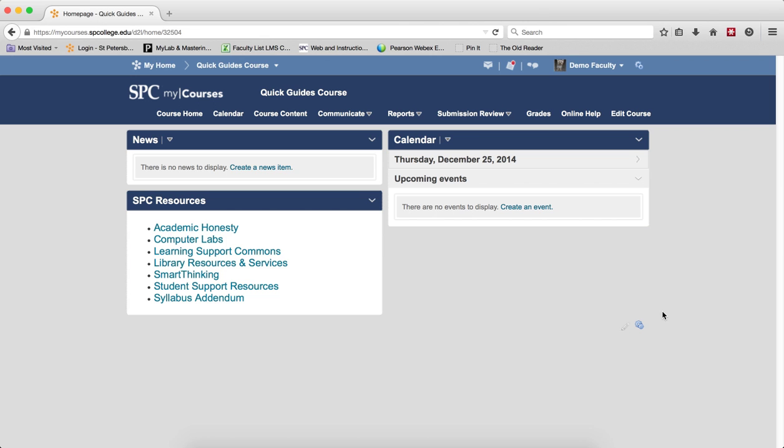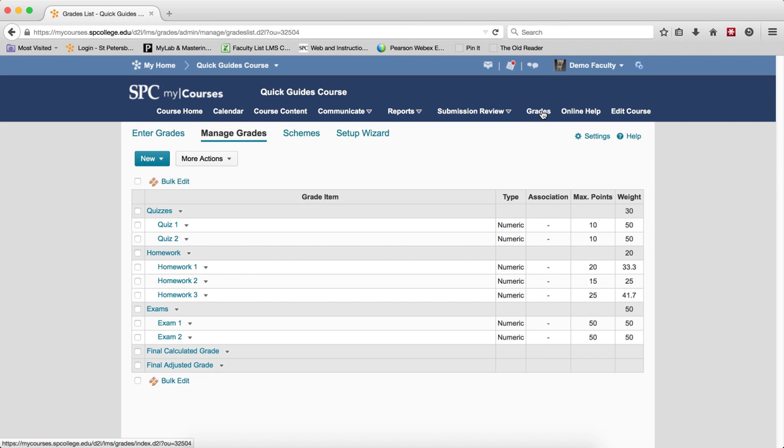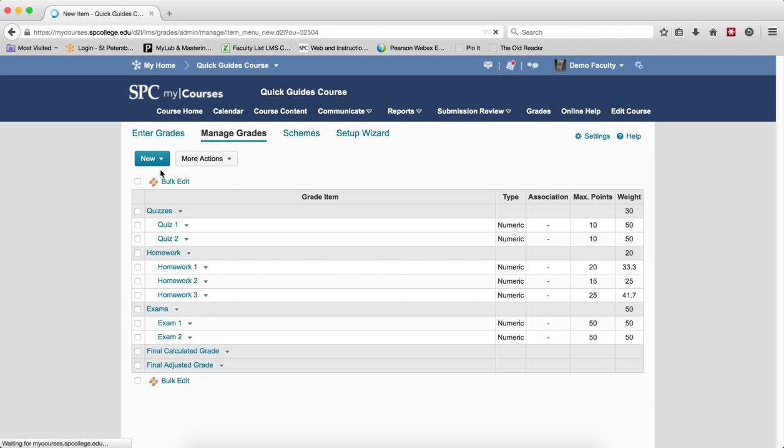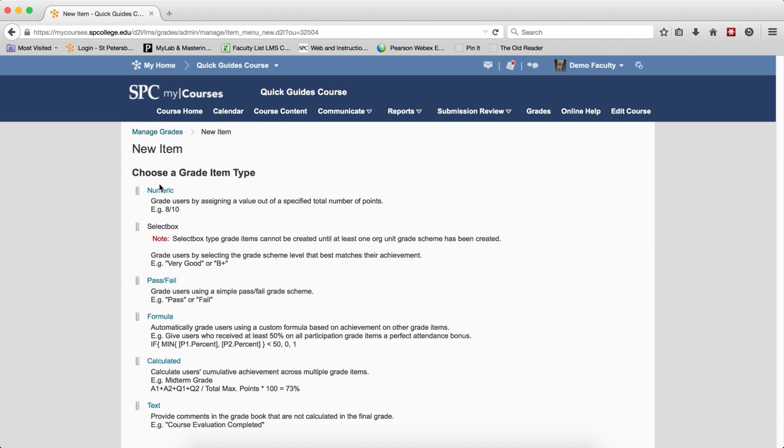So to add a grade item, you click on the Grades tab on the navbar. This will take you to the Manage Grades area, click the New button, and choose Item.